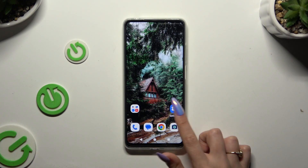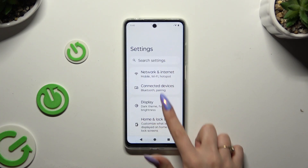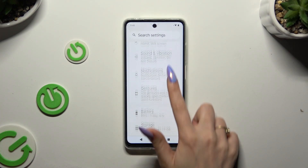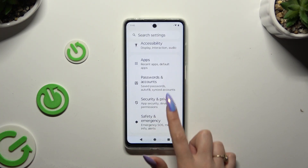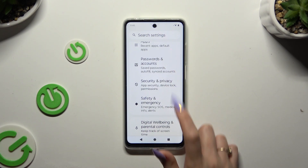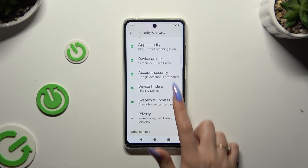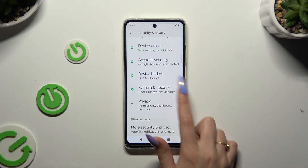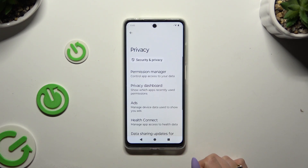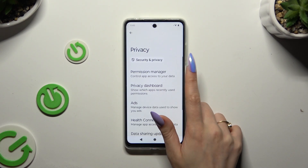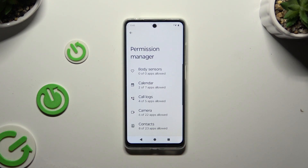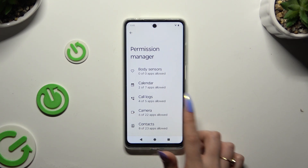Begin by launching Settings and scrolling down to access Security and Privacy. Then scroll down again to tap on the Privacy section. Select Permission Manager and click on one of your device's options that you wish to manage, like Camera.